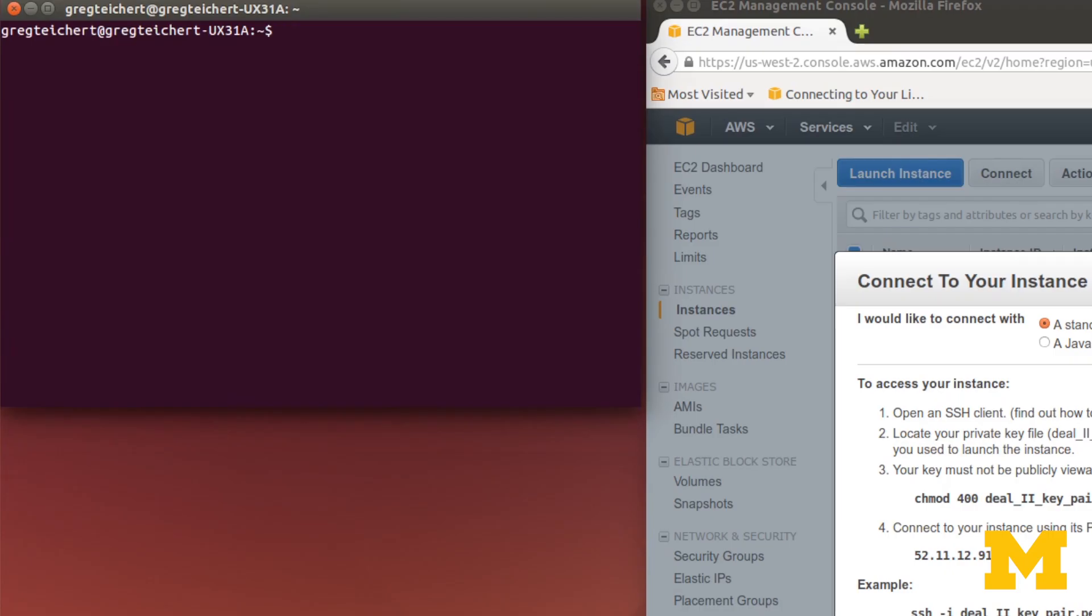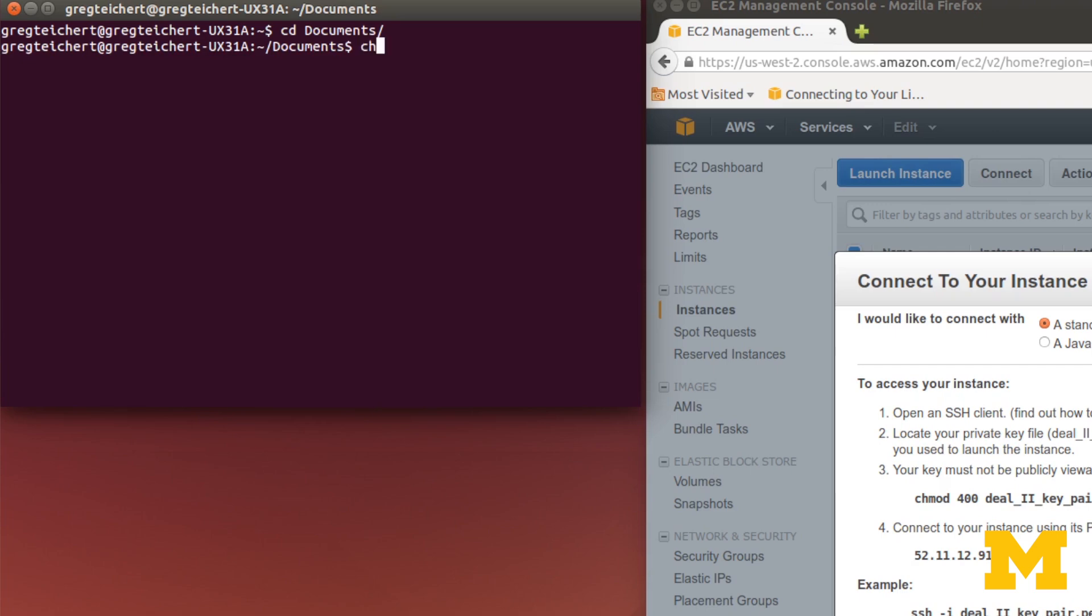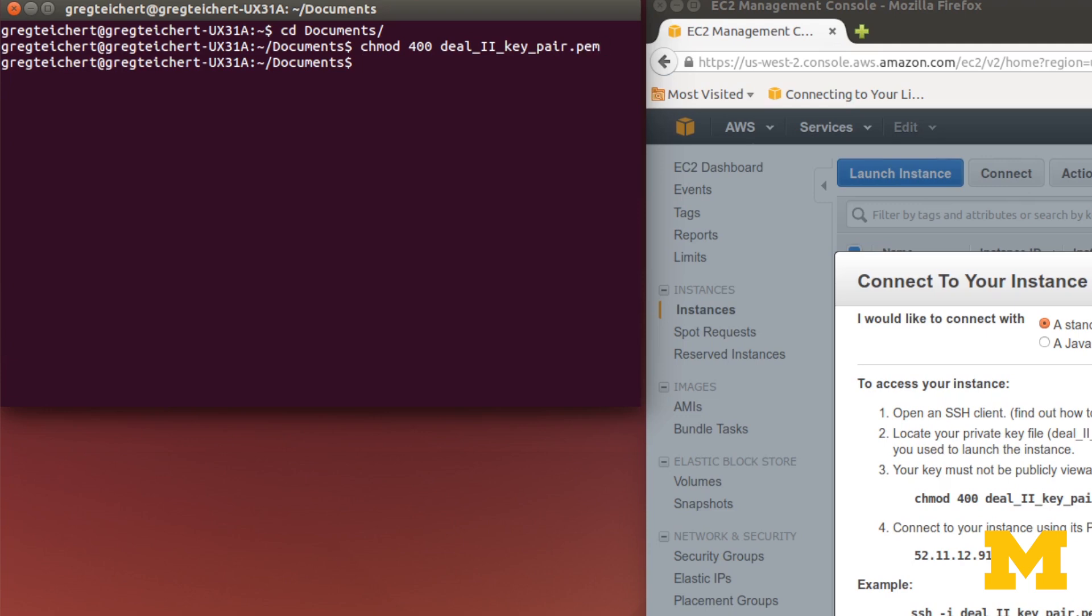First, I'm going to go to the folder that has my key pair in it, which is my documents folder. Now, step number three says to do the chmod 400. This is to make sure it's a private key and not public, or it says that it's not publicly viewable. Type that in, just as it has written. Nothing shows up, which means it worked.